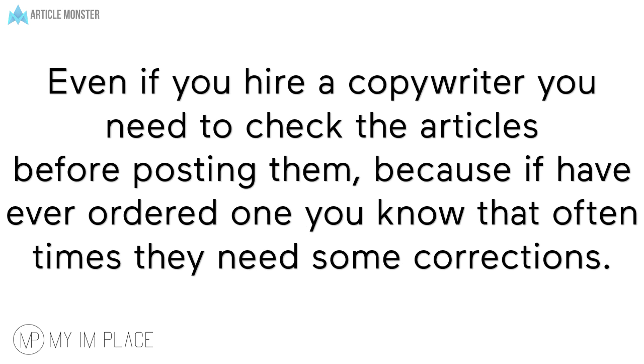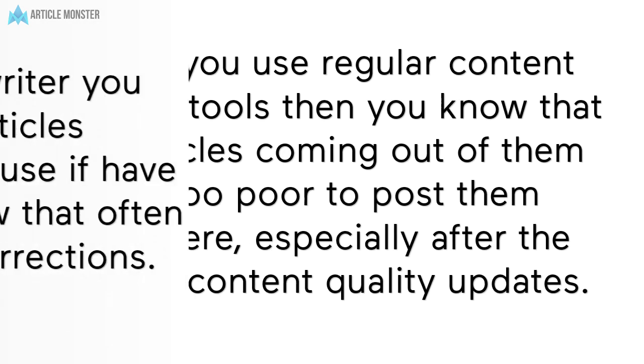Even if you hire a copywriter you need to check the articles before posting them because if you have ever ordered one you know that oftentimes they need some corrections.